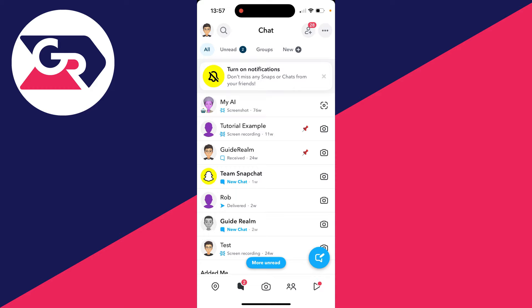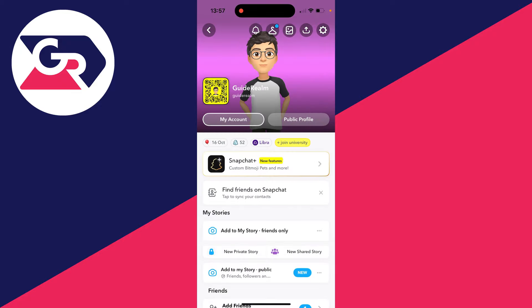To do this, go to the top left of Snapchat and click on your bitmoji or profile icon.